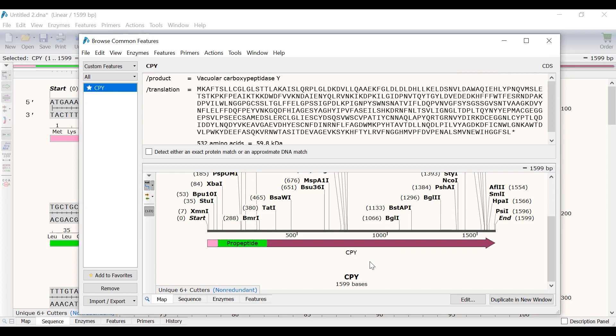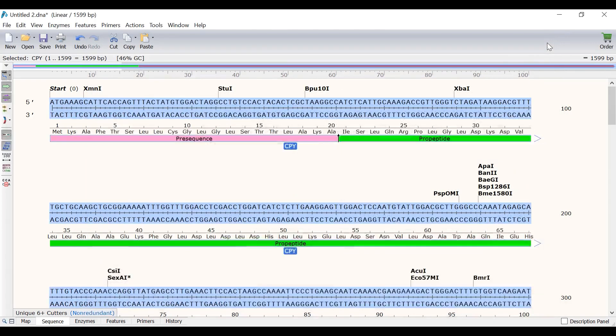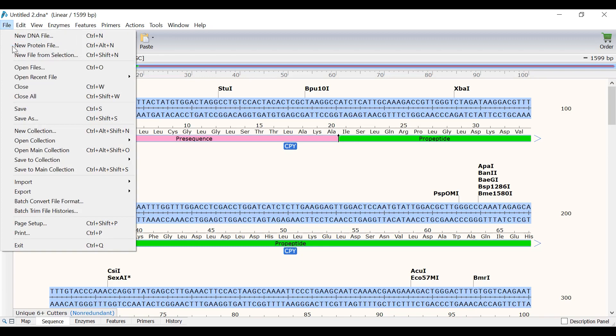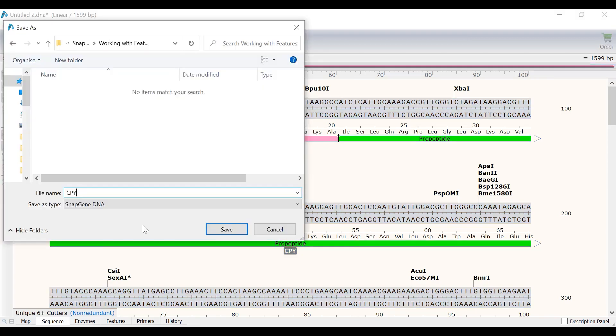Here you can see all the common features that are saved. You can also remove common features by selecting them and pressing Remove. For now, I will just close this window and save the CPY file by going to File, Save and saving the file on my computer.